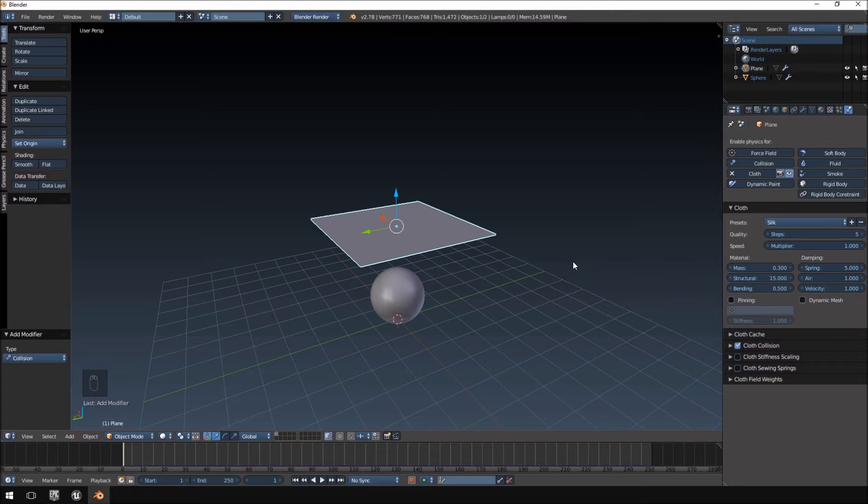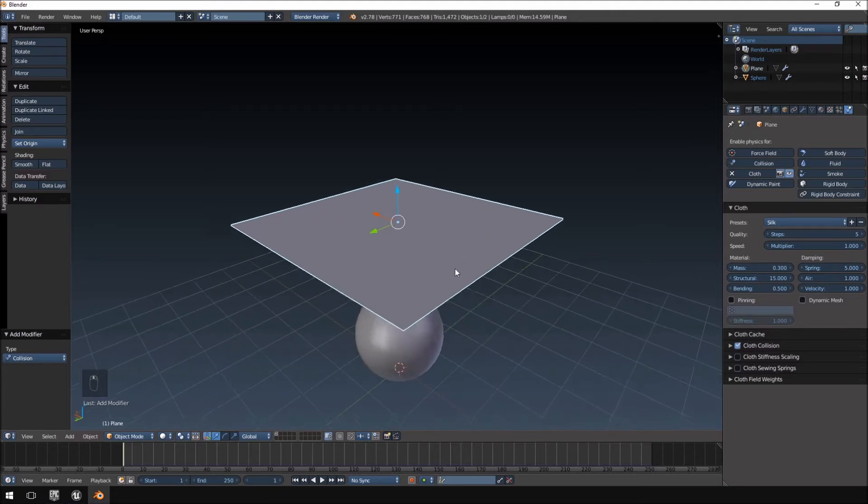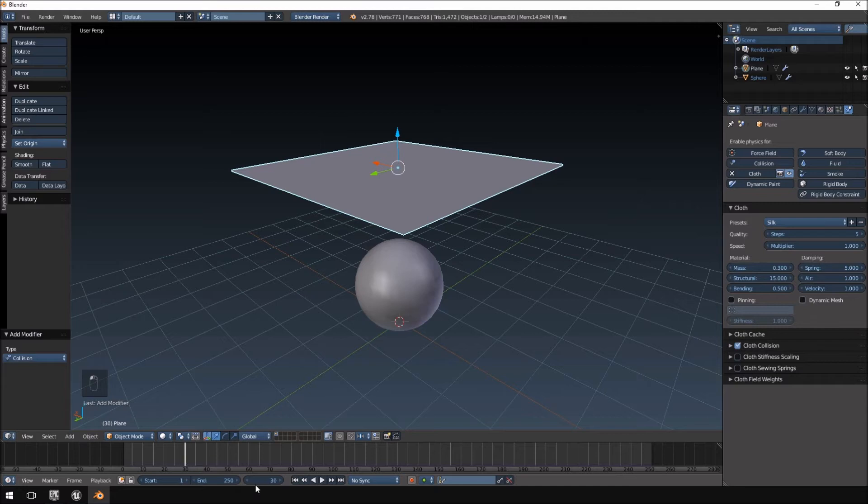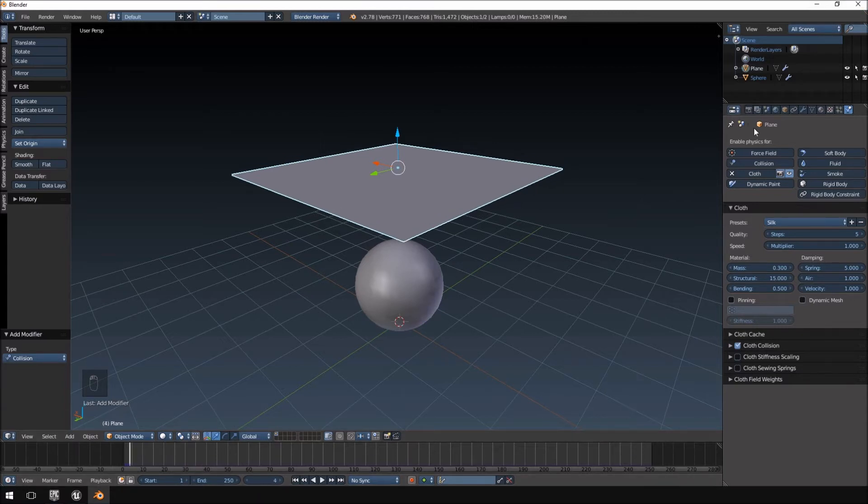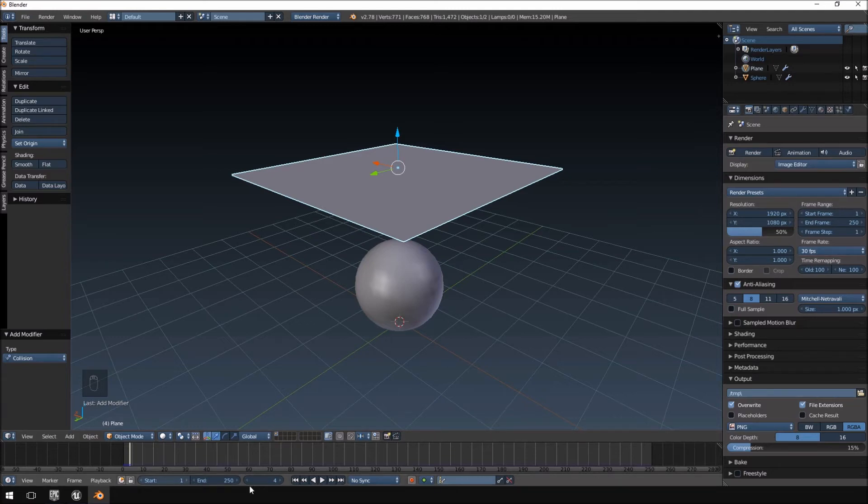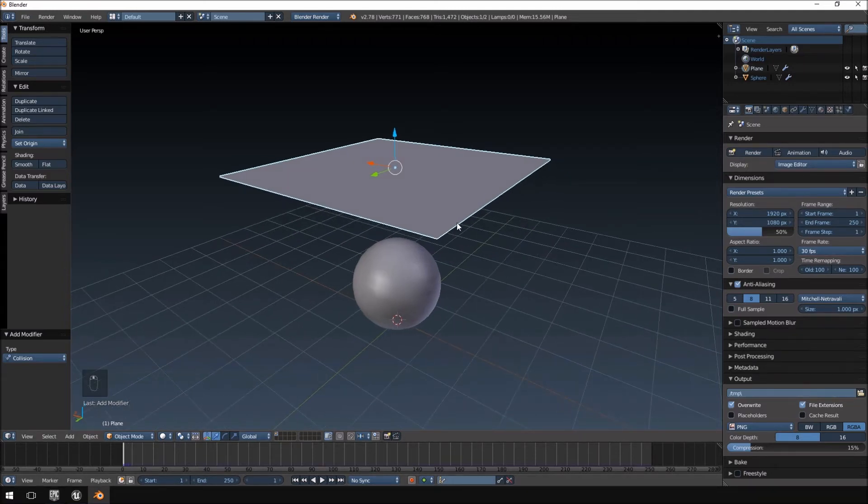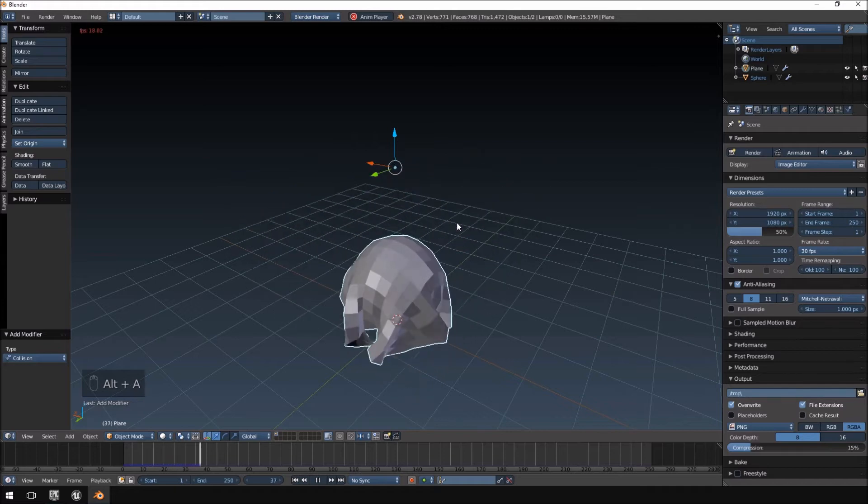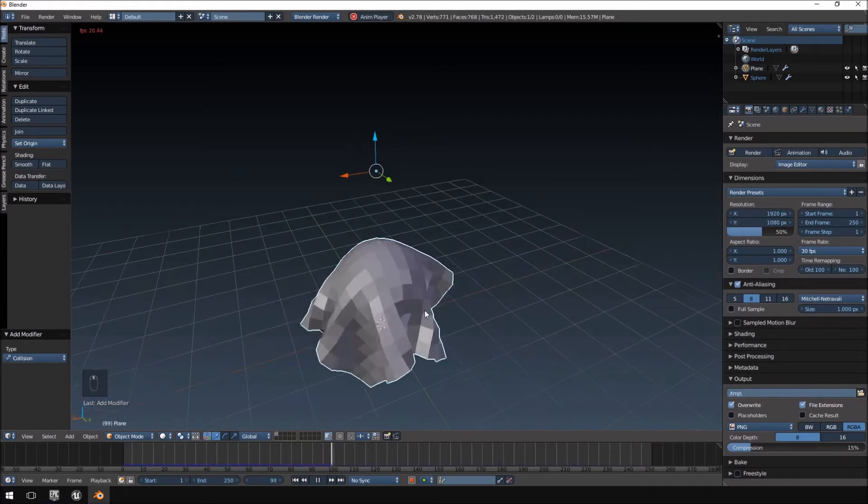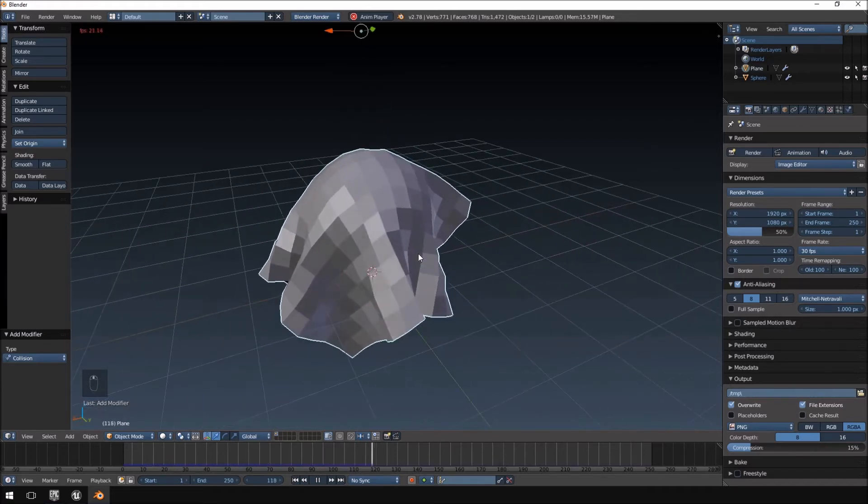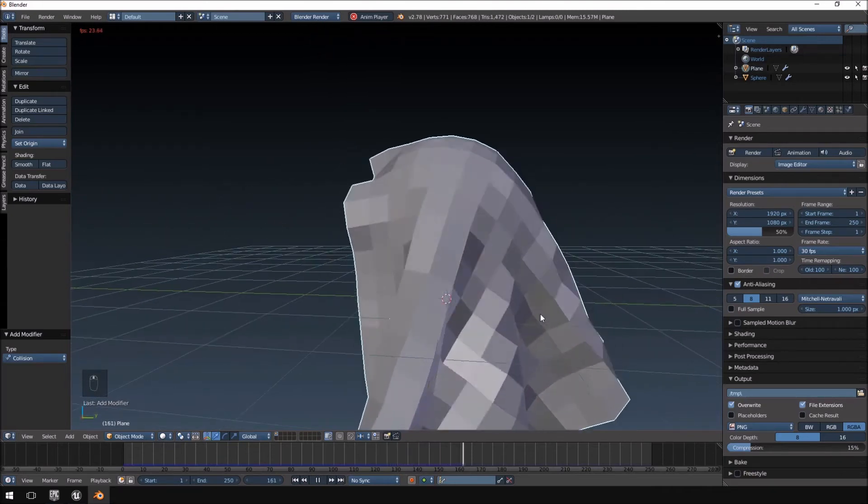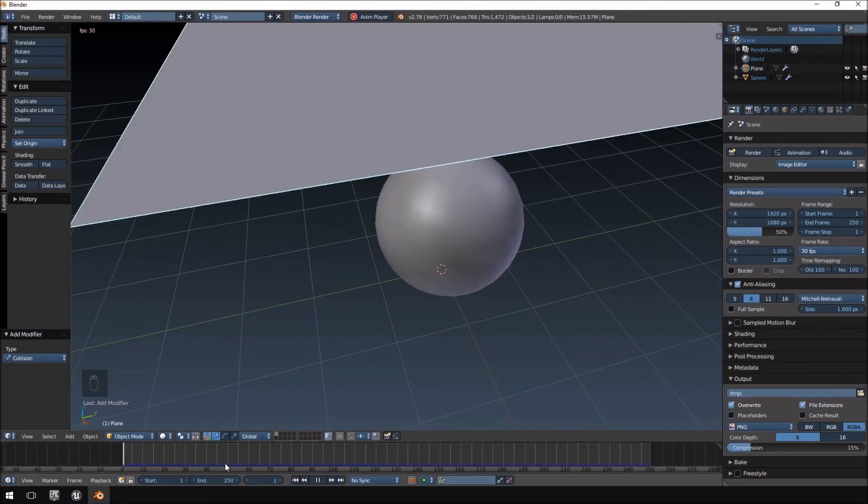And then what we're going to do now is remember that every 30 frames on our timeline here at the bottom is effectively one second because we changed the frame rate to 30 FPS. So, what we're going to do here is then hit Alt A. You can see the nice physics simulation that it's running and the clock falls off. There we go.